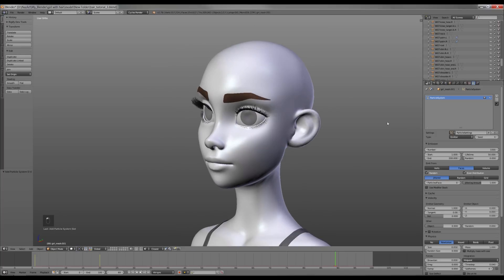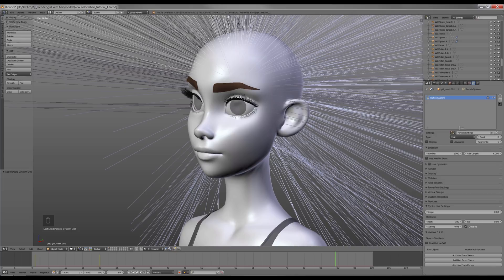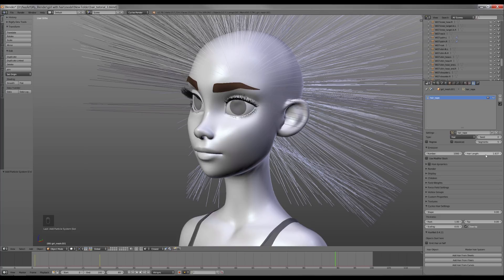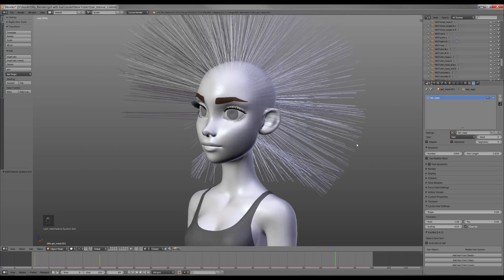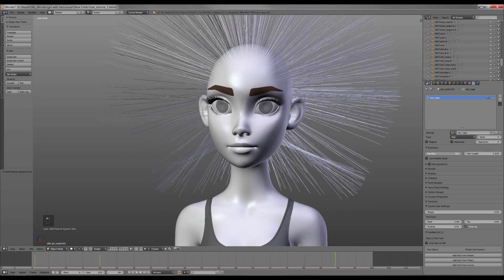Now in the Particle tab I create a new hair particle system. I'm gonna name it hair_nape. Next I adjust the length of the hair and set the hair number to zero.